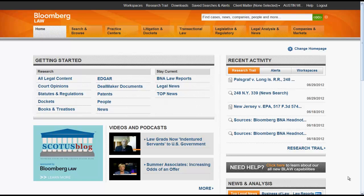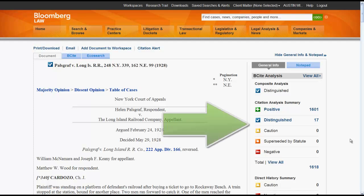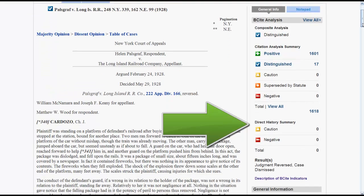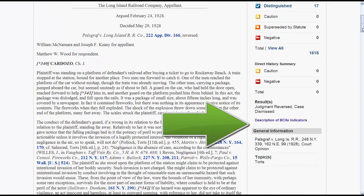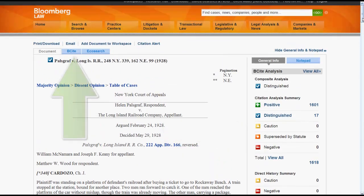To access B-Cite, you must first have a case pulled up in Bloomberg Law. Once you have a case pulled up, you should focus on two key areas: the B-Cite summary located on the right side of the document tab, and the B-Cite tab.